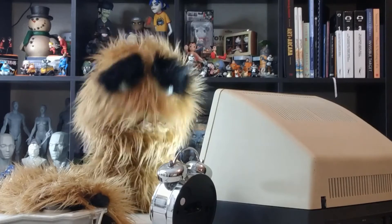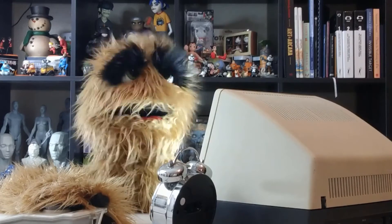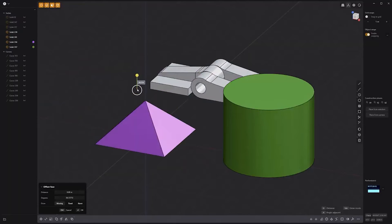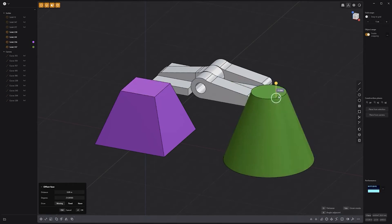Floyd here with a quick look at tapering solids in Plasticity. To taper a solid, select a face, then use the white circle control handle to adjust the offset face degrees attribute.